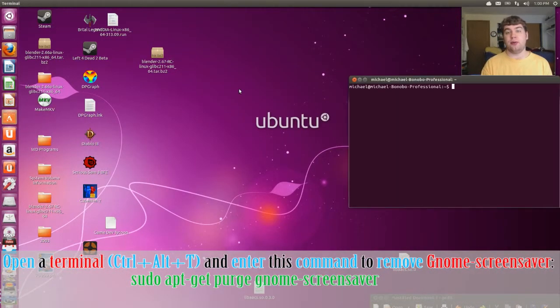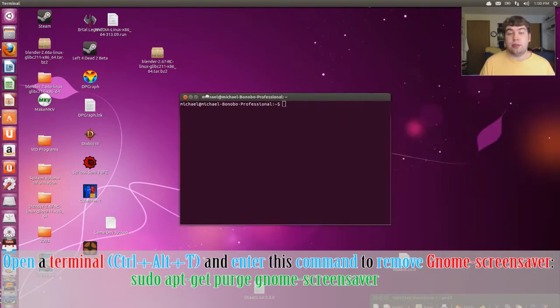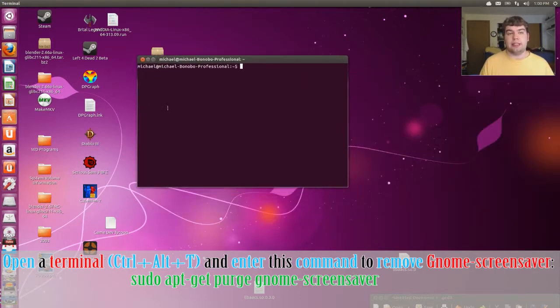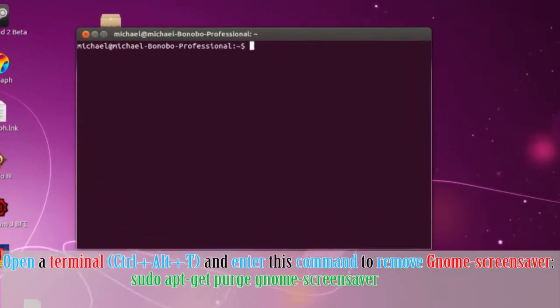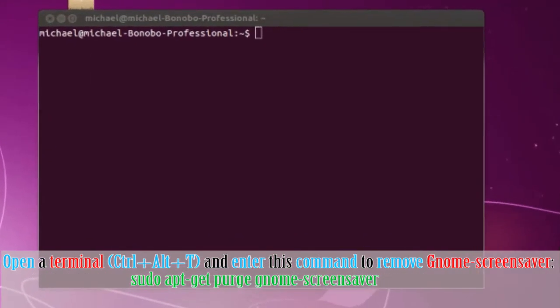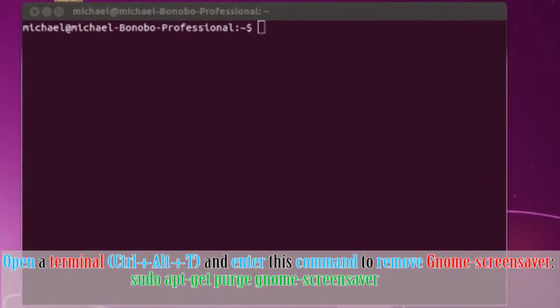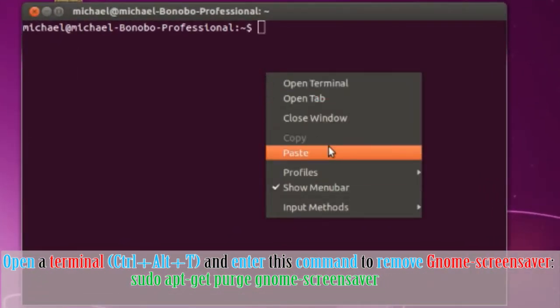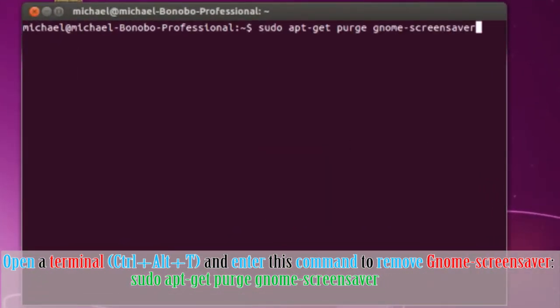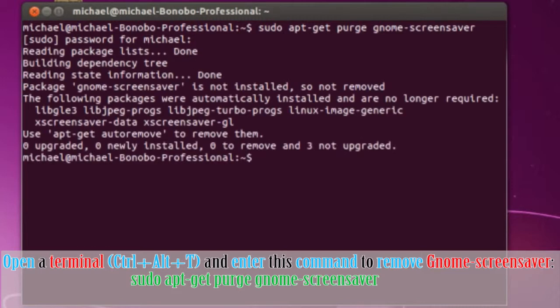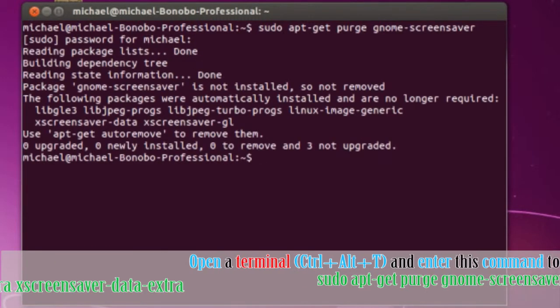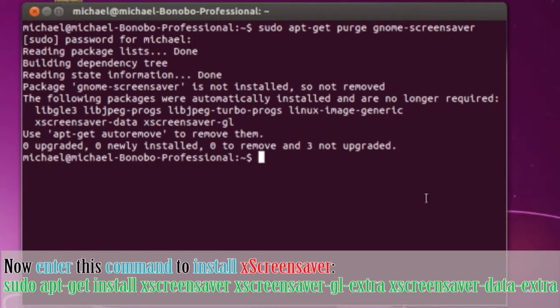Control-Alt-T or search terminal in the dash or unity. Let's remove the gnome screen server by using sudo apt-get purge gnome-screensaver and hit enter. Put in your password.